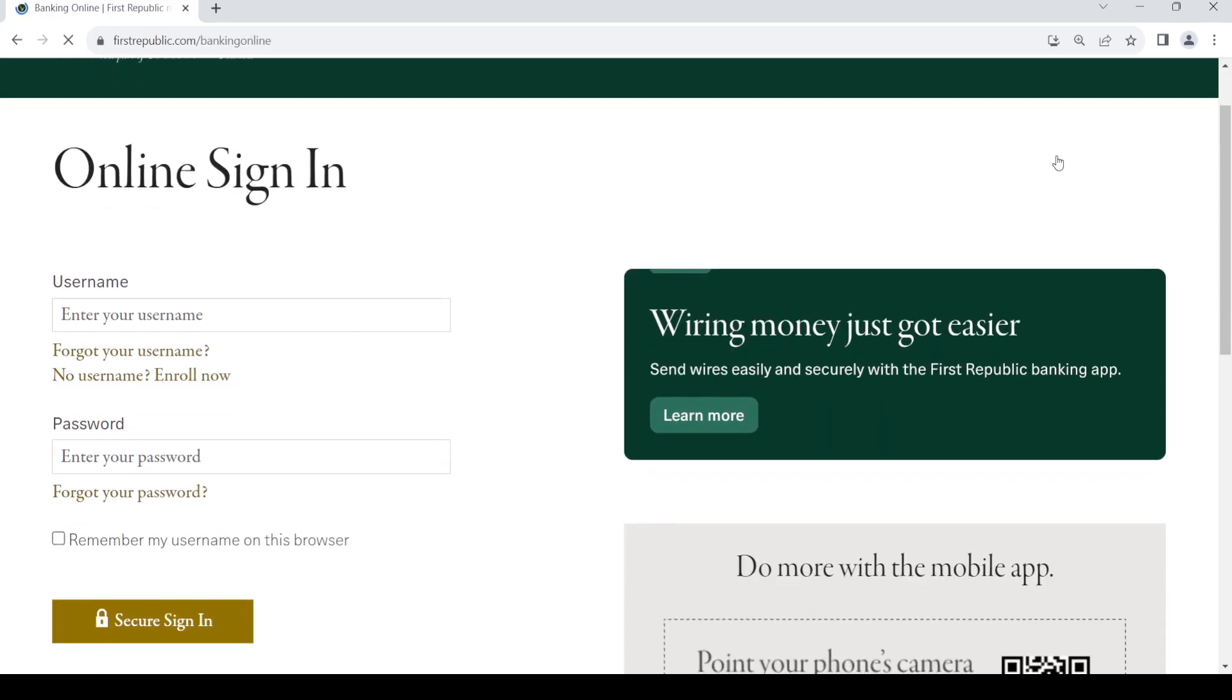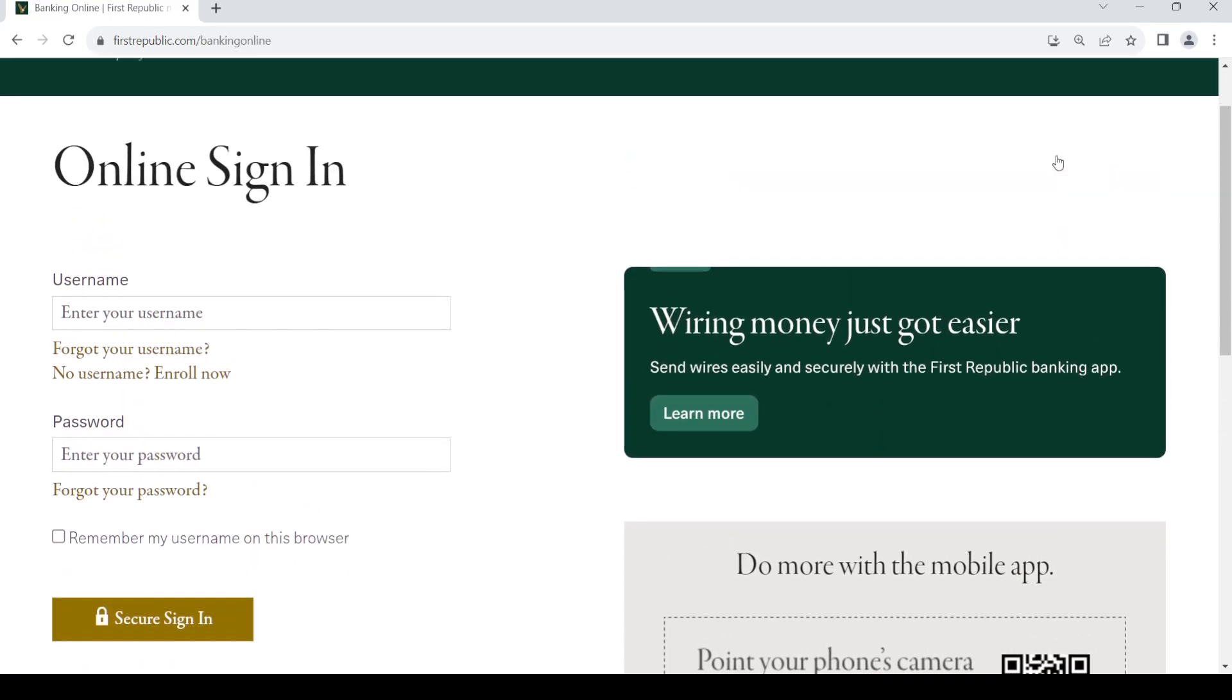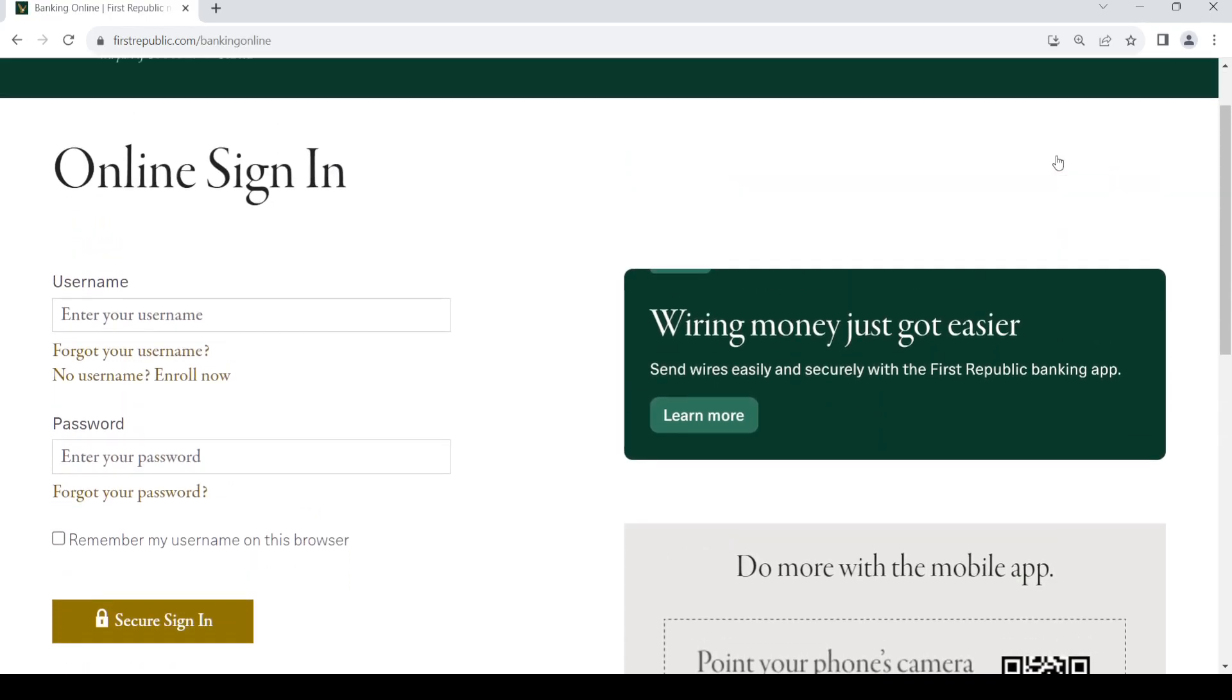Once you do that, this is the sign-in page for your online banking account. Once you have created your account, you can put in your username and your password, then click on sign-in and you'll be able to log into your banking account.